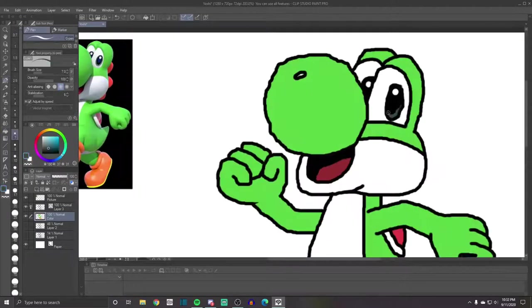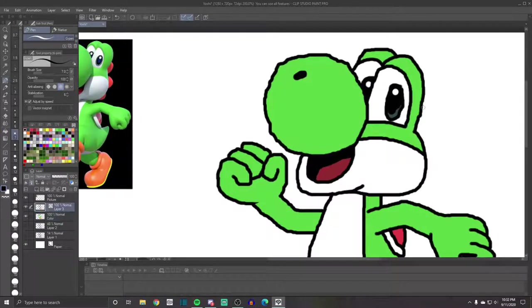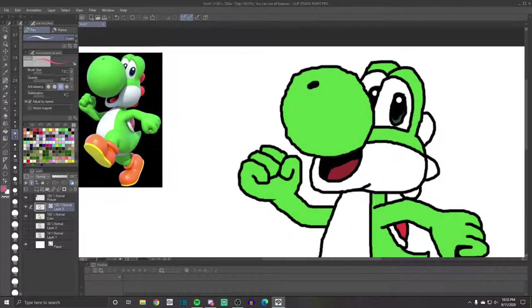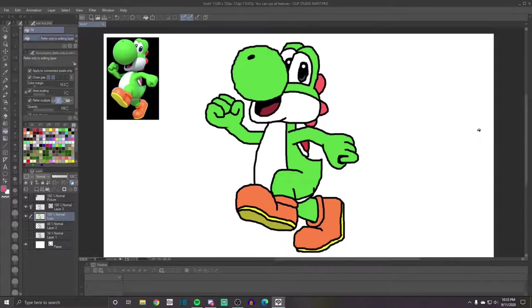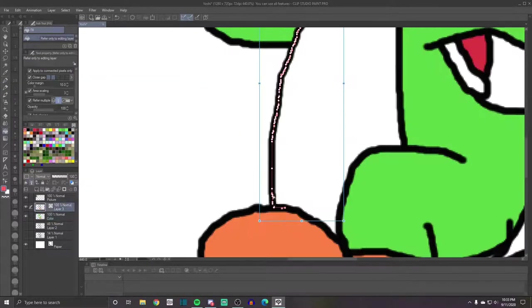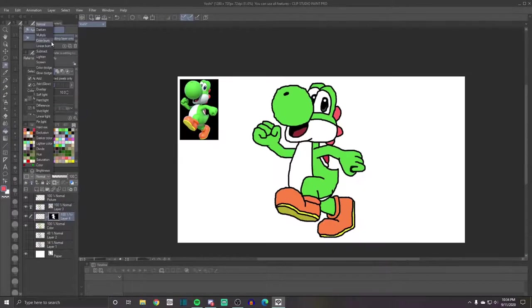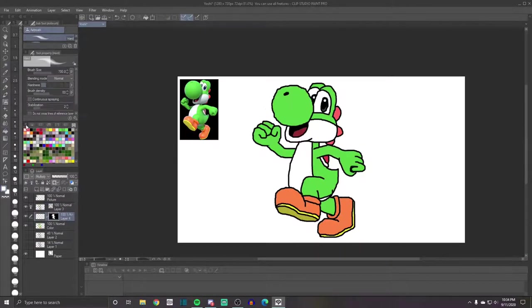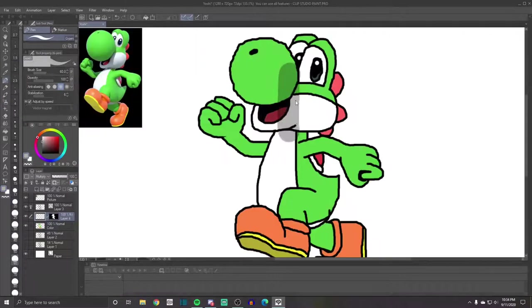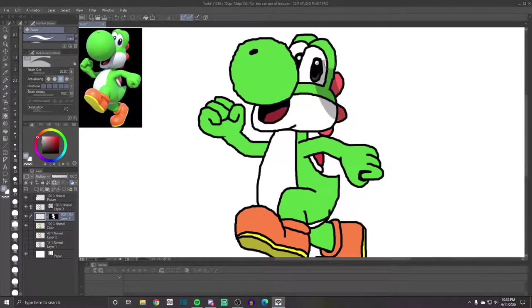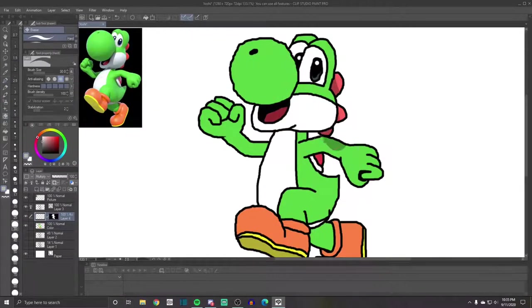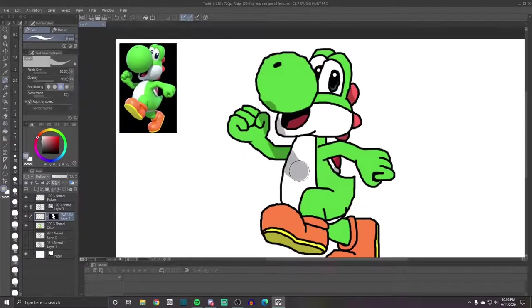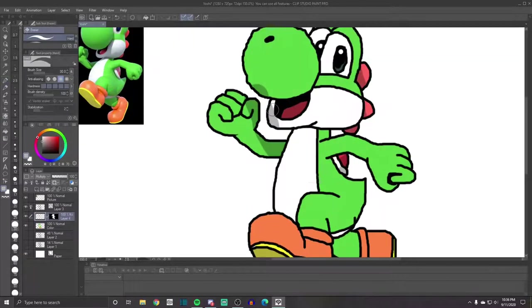So right here, after two sketches, inking, and partial coloring, I realized that I had forgot the little spinies on the back of Yoshi's head. So I had to go back into my inking layer and redo that. I thought that was pretty funny.